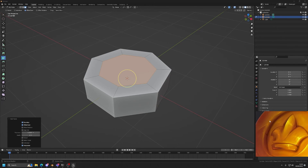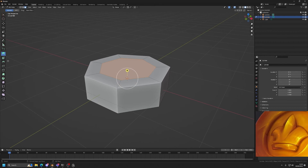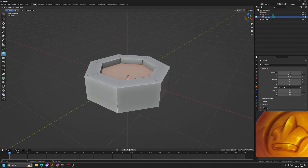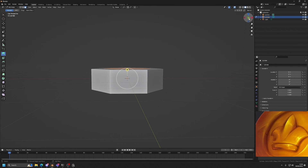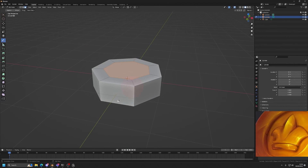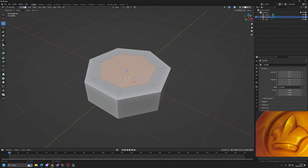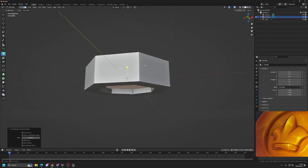Next we want to extrude the inset in. I press Ctrl+E for Extrude — but the problem is it pushes both faces in the same direction. We want the top face extruded down and the bottom face extruded up. The fix is to use a different method: Extrude Along Normals. Click and hold on the Extrude button and select 'Extrude Along Normals.' Now the top pinches in and the bottom pinches up — exactly what we want.